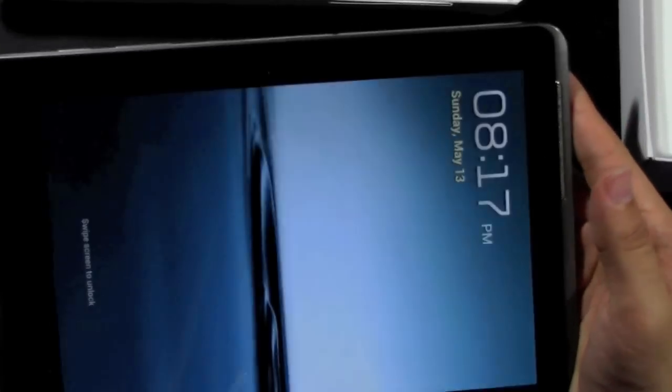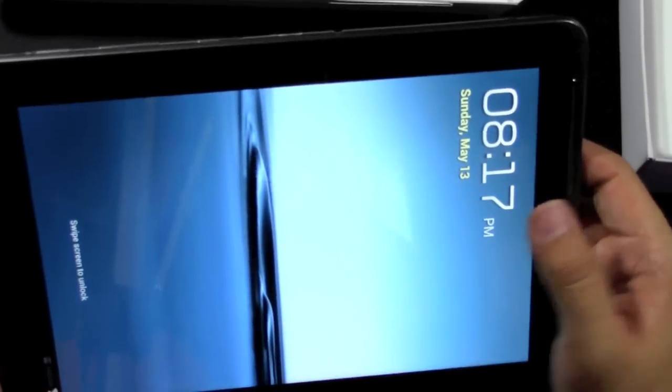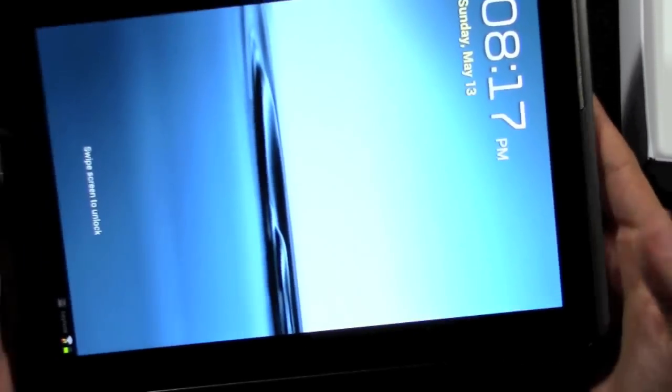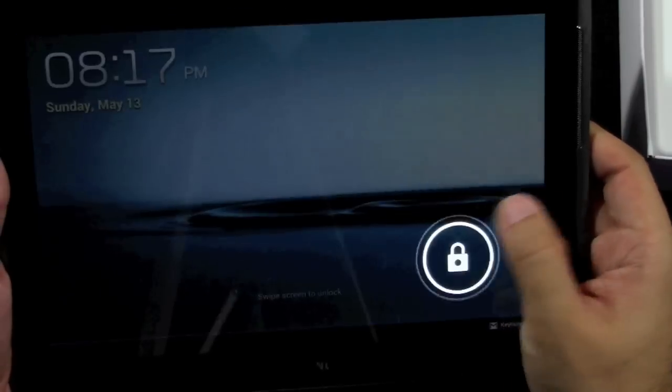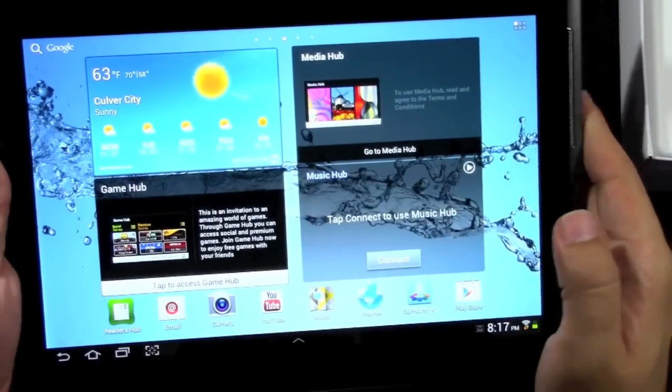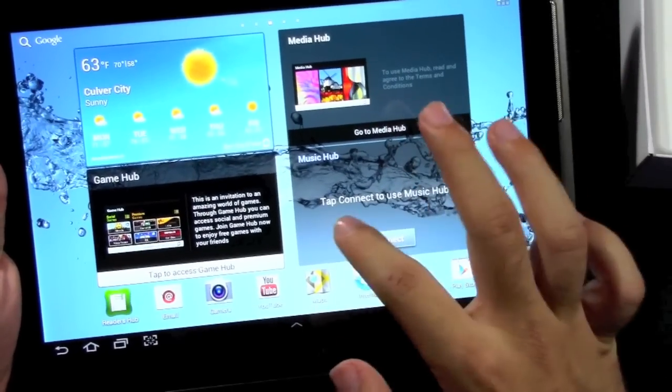In terms of weight, it's a little bit heavier compared to my original Samsung Galaxy Tab 10.1. Definitely a little bit heavier. But I know spec wise only about half an ounce heavier.